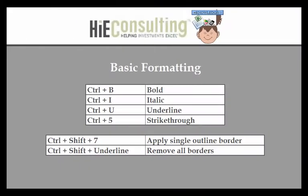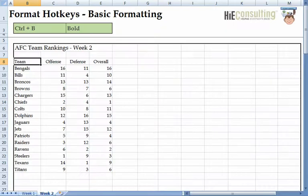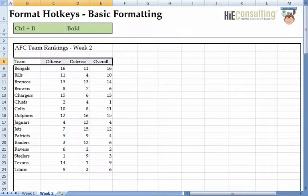The basic formatting hotkeys are commonly used throughout the entire Microsoft Office suite — this includes Word, Outlook, PowerPoint, etc. We start with Ctrl-B, which allows you to bold the cell. Using the control movements we covered in the previous lesson, we can highlight the headers, use Ctrl-B, and bold multiple cells at once.